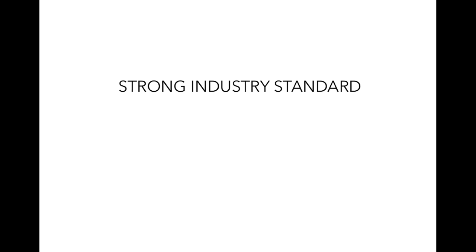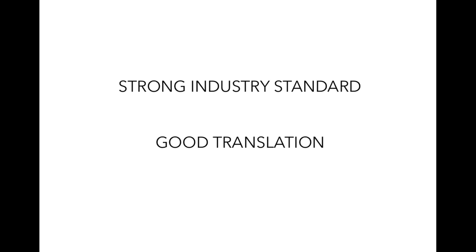This method also has some other advantages. For one, it's probably the strongest of the industry standards. If you do it correctly and somebody complains that they don't like how it sounds, you can hide behind the fact that, well, it's the standard. Go away. Also, because it's such a standard, things translate really well on it.